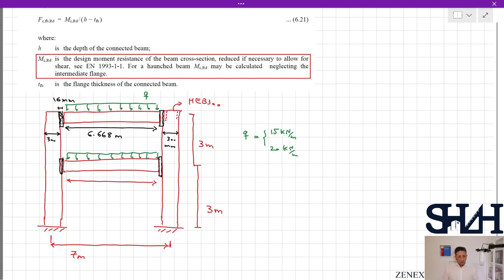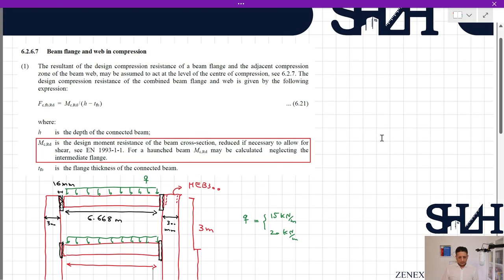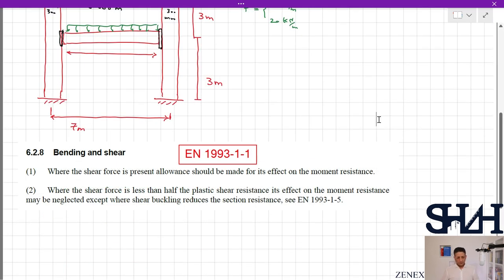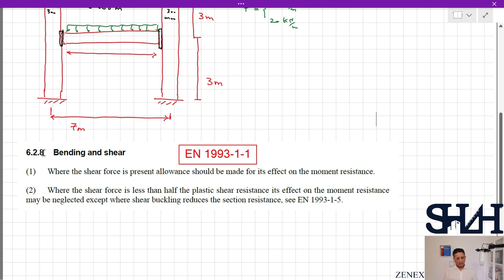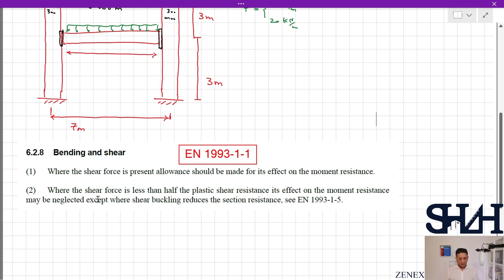According to clause 6.2.6.7 we need to calculate M_c,Rd accounting for the shear force coming to the connection. Per Eurocode 1993-1-1 clause 6.2.8, bending and shear: where the shear force is present, allowance should be made for its effect on the moment resistance. However, where the shear force is less than half the plastic shear resistance, its effect on the moment resistance may be neglected.